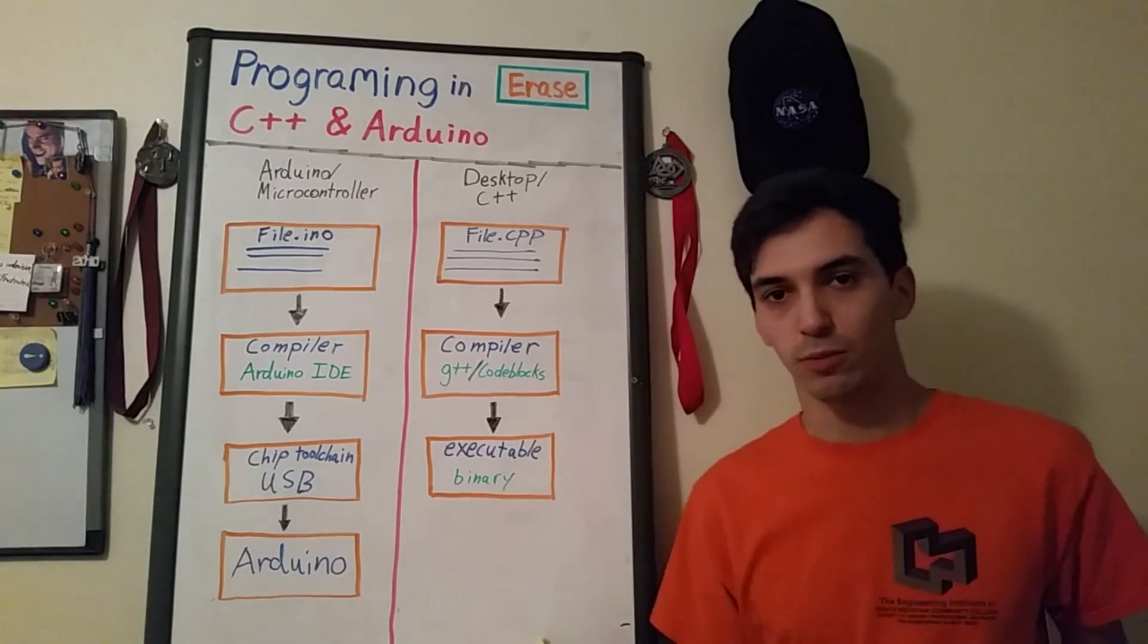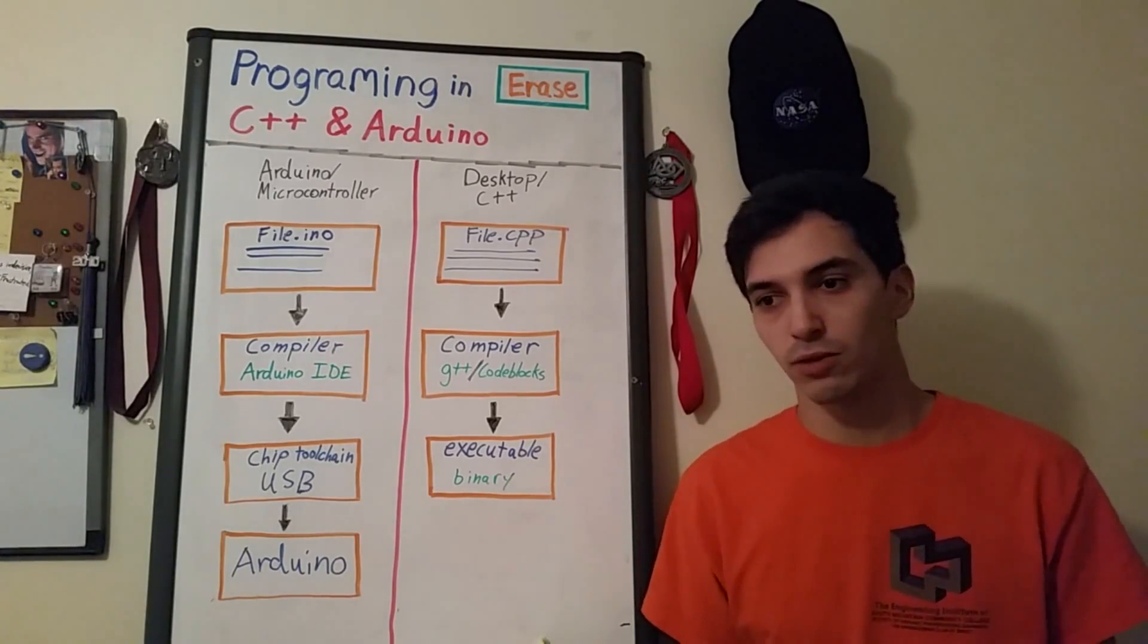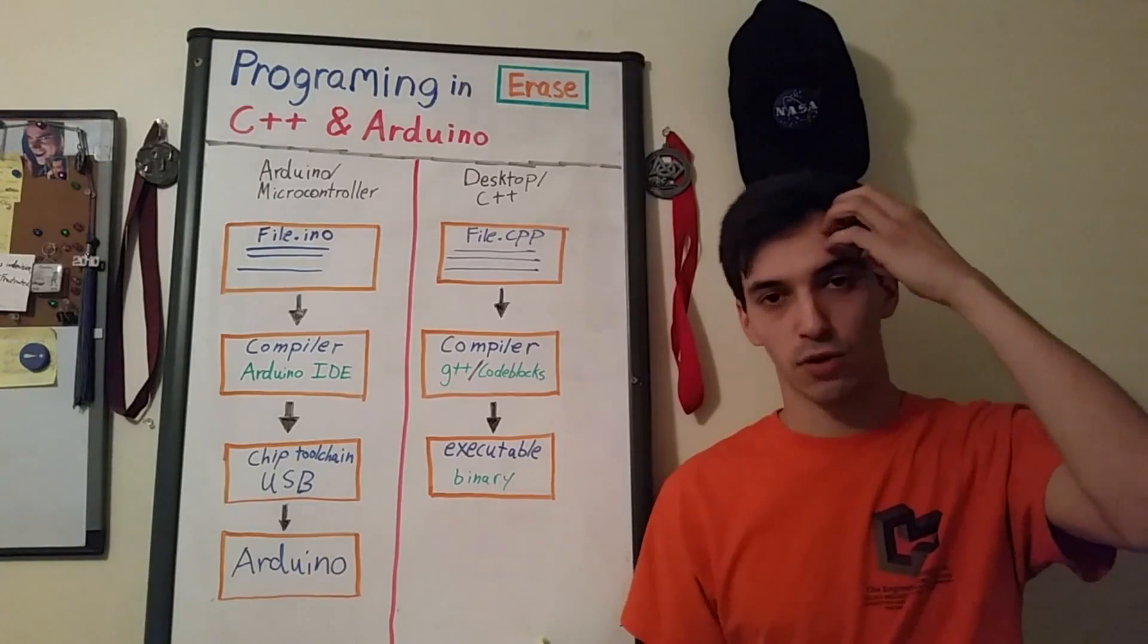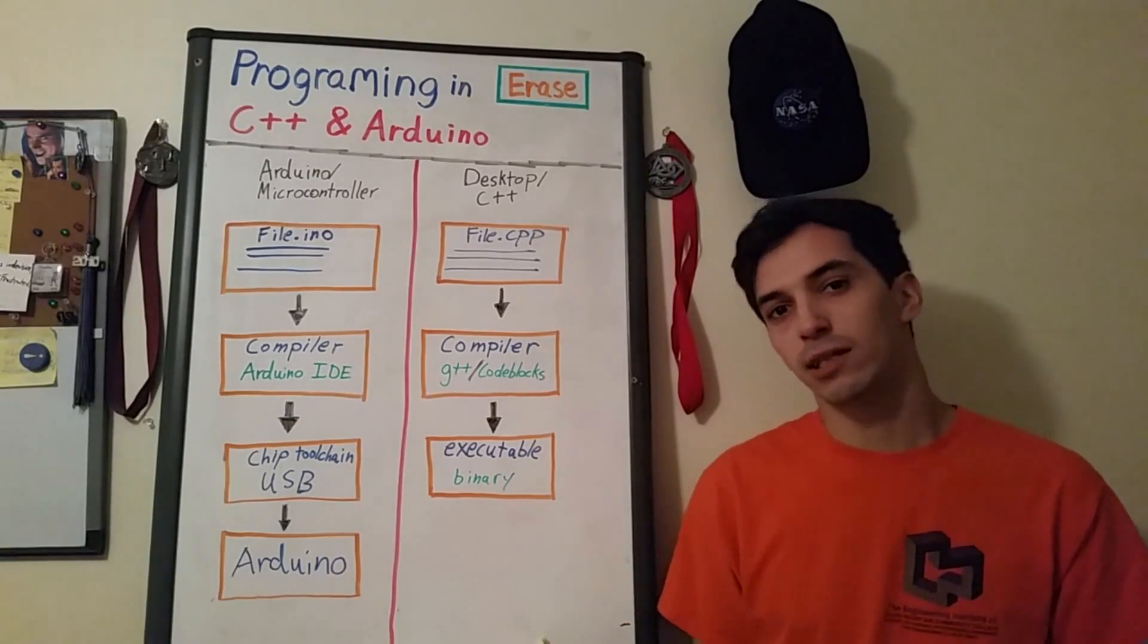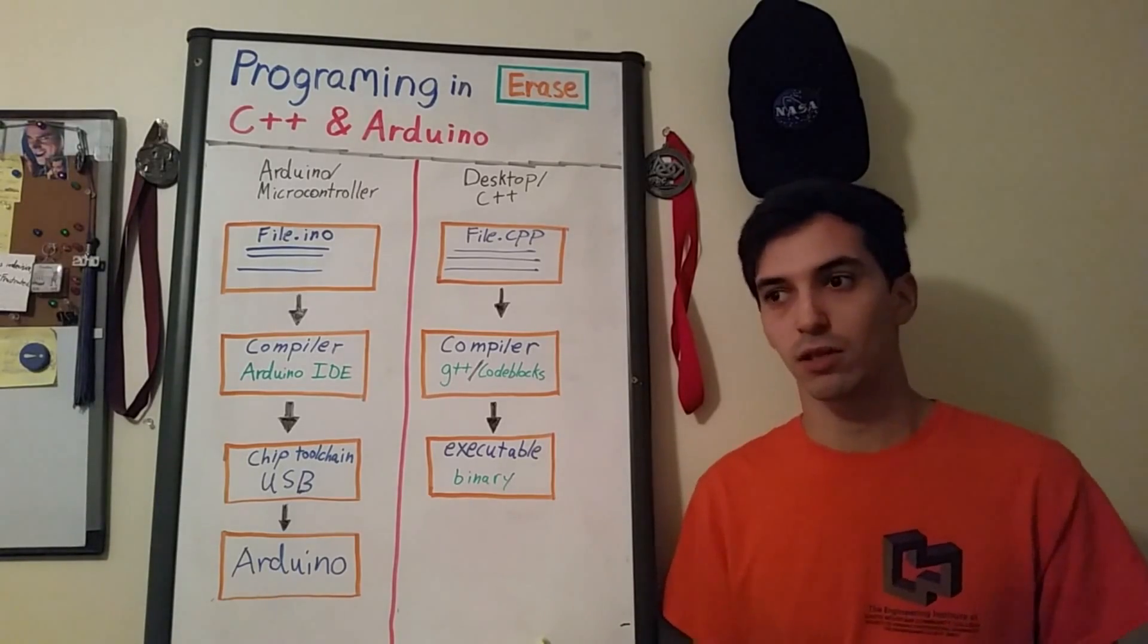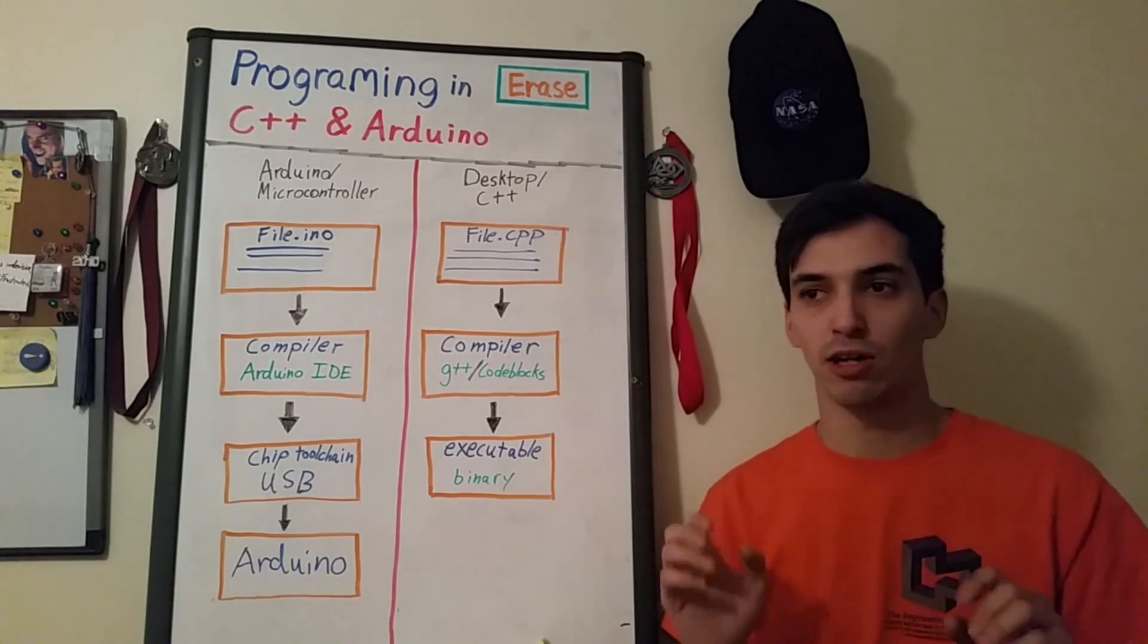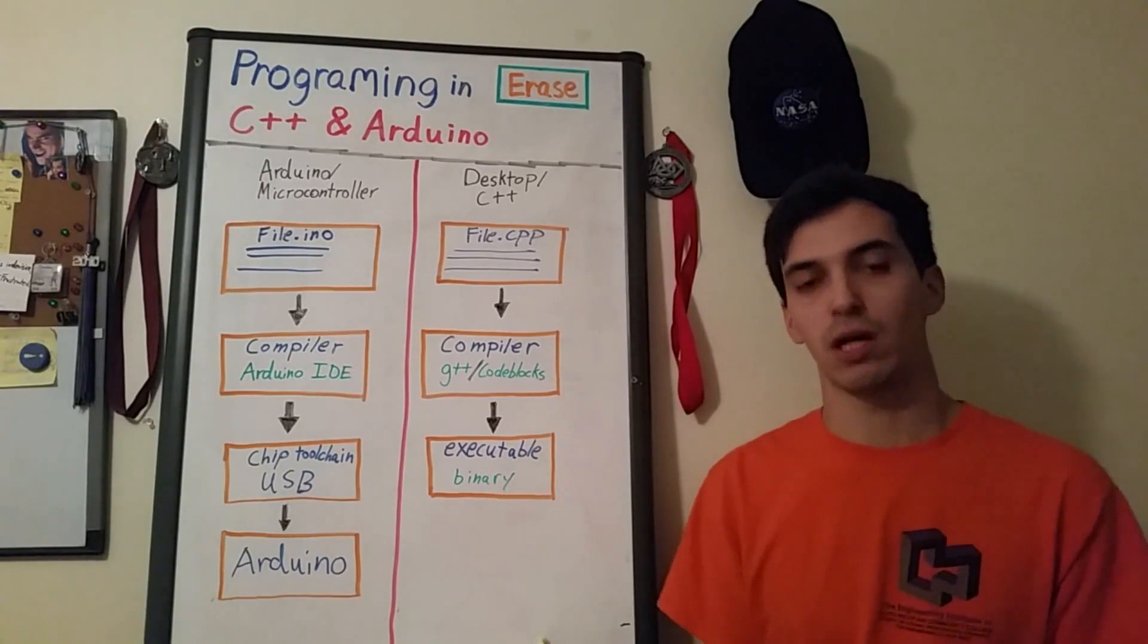Basically the Arduino platform is a microcontroller that was made to be very easily designed pretty much for artists. So there's a lot of complicated things that happen for programming normal microcontrollers so all of that is just taken care of in the Arduino IDE in the Arduino development program.